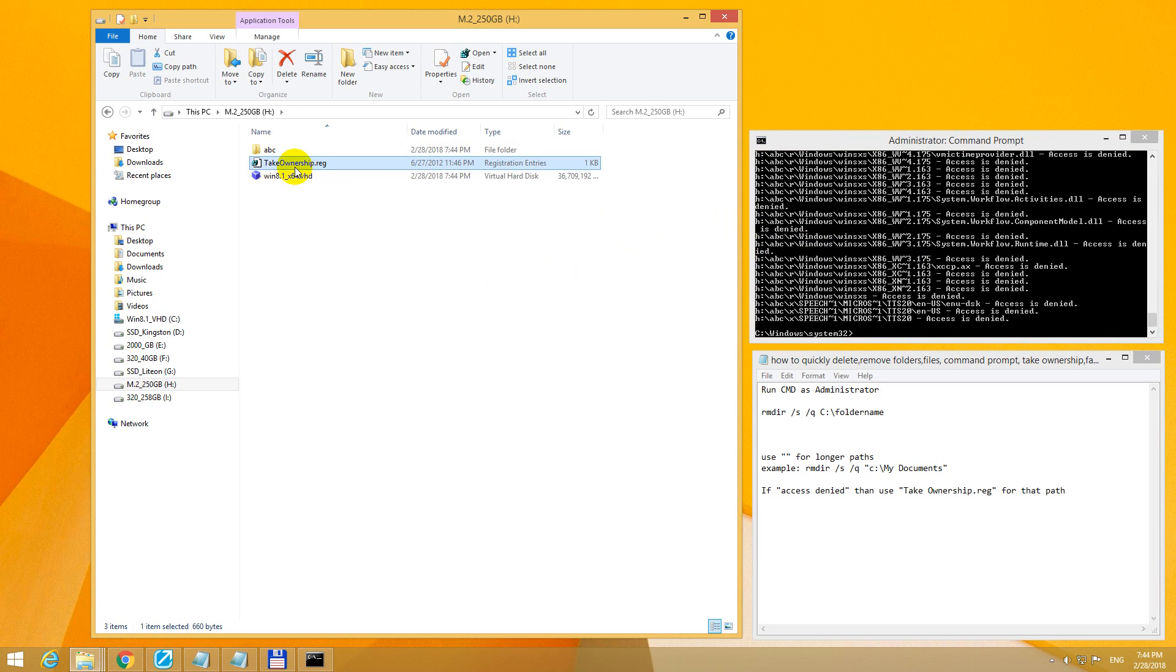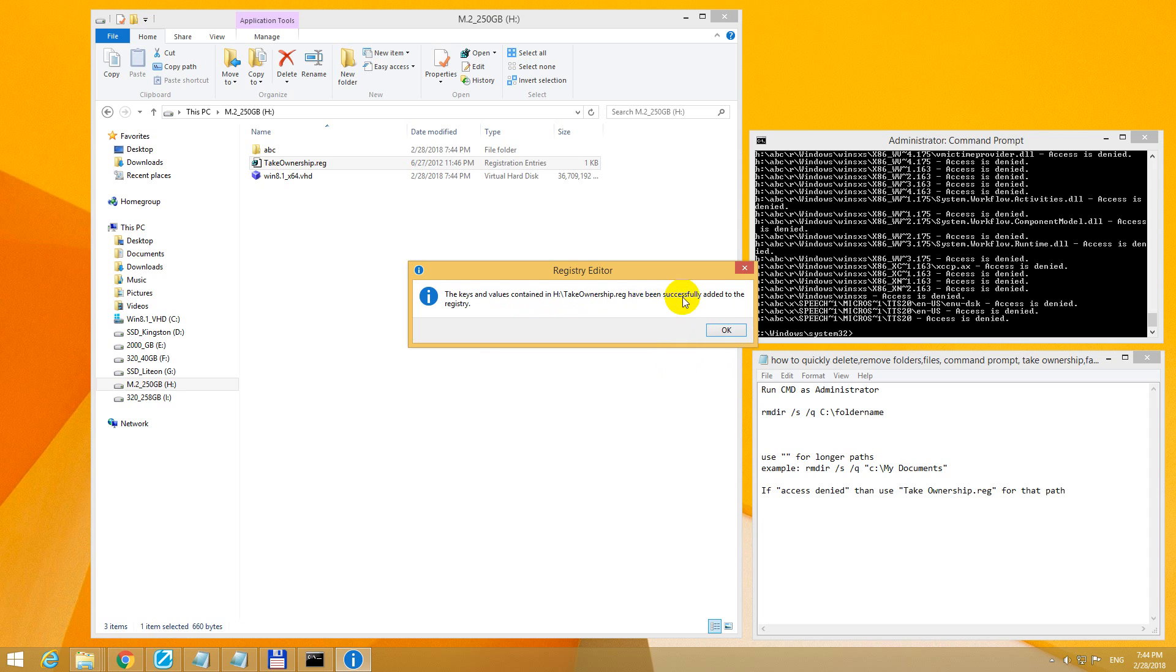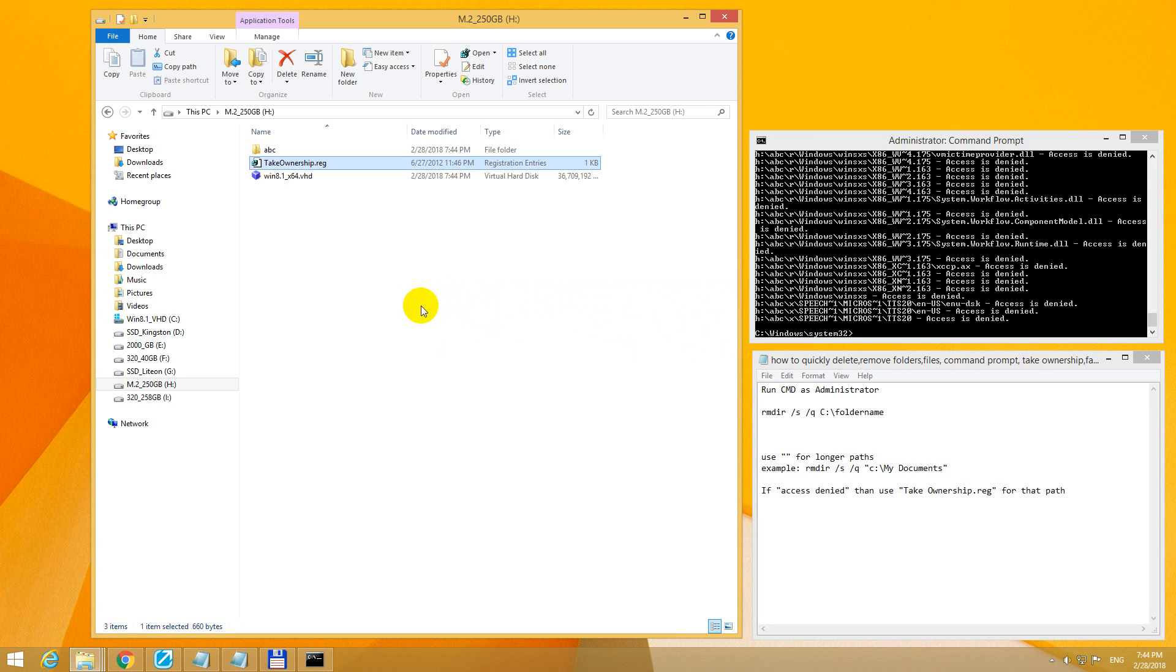It's a registry file. Double click on that registry file to edit. Yes to edit, and it was successfully added to the registry.